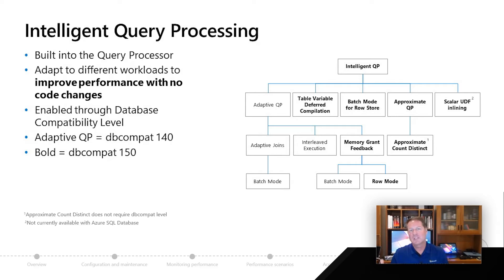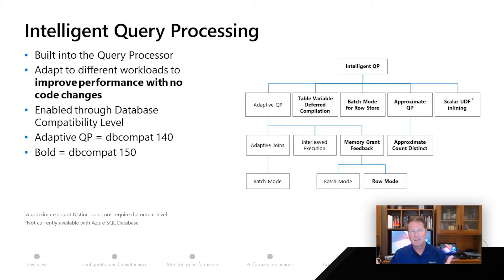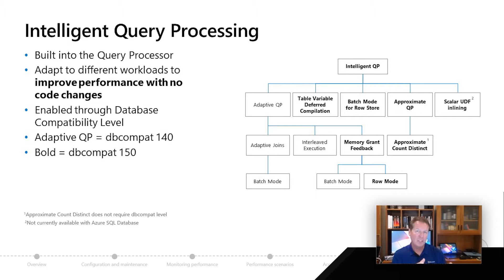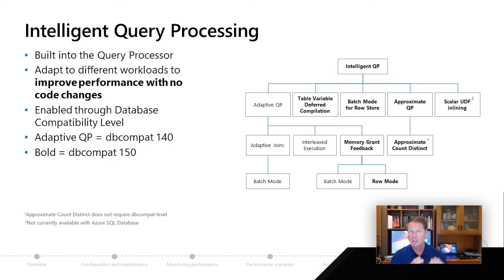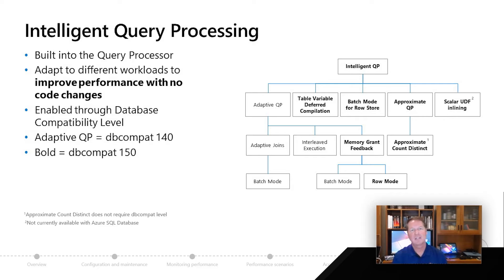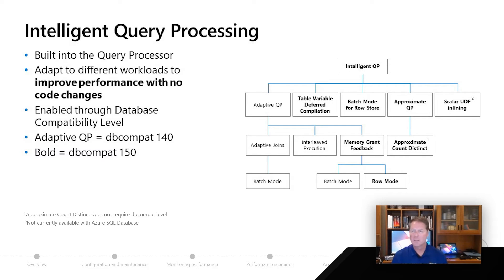So it's really nice because you can take advantage of all sorts of functionality in Azure SQL, but kind of risk and mitigate your migration and not worry so much about breaking changes and application problems because you're using an older Compat level. But then when you're ready to take advantage of things like Intelligent Query Performance, you can then change your Compat level.